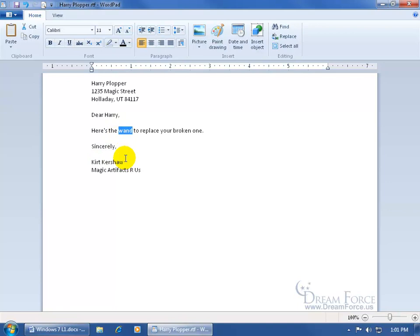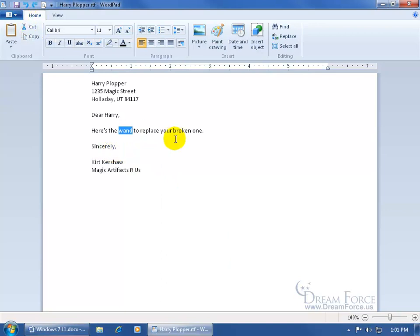So cutting and pasting is good if you've got a long distance to go, clicking and dragging if it's just a short distance. I'll go ahead and undo that.